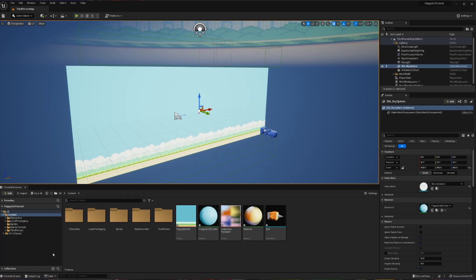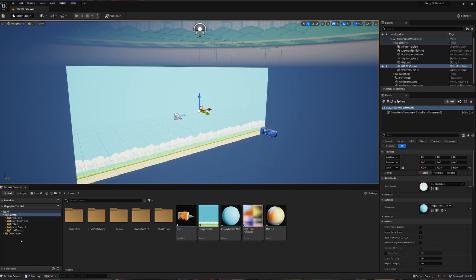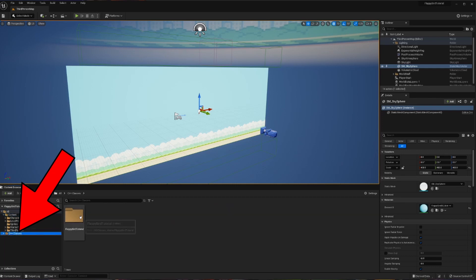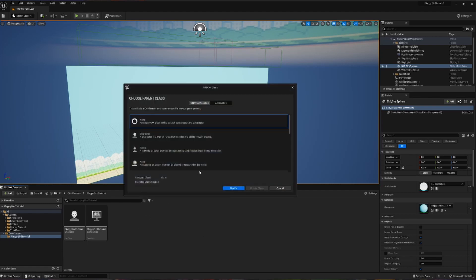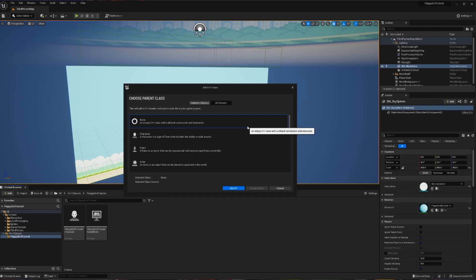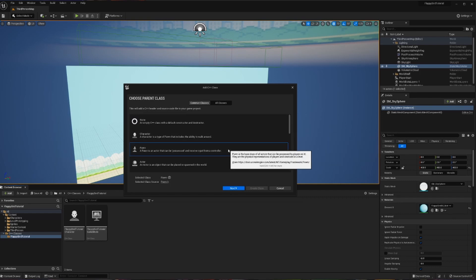To create our actual bird we are in a C++ project, so we are going to use C++ as the backbone of our bird. In the content browser you can see there's a folder called C++ Classes, and we can go into our Flappy Bird tutorial where there's already some stuff waiting for us. Inside of here we're going to right-click and hit New C++ Class to start the creation of our bird. There are a variety of different things you could assign, and we are going to be choosing Pawn.